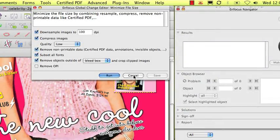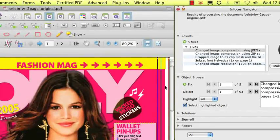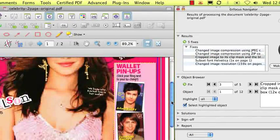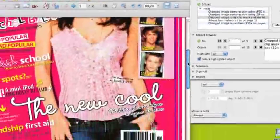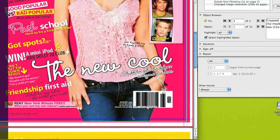So when we run this global change, the result will be that the lower part of the image is cropped to the bleedbox.